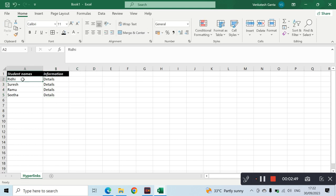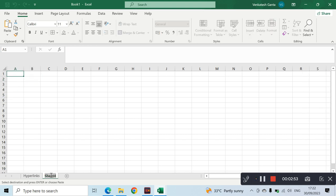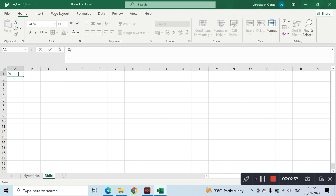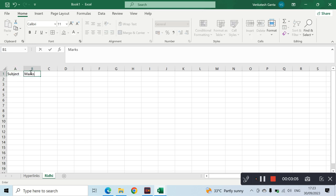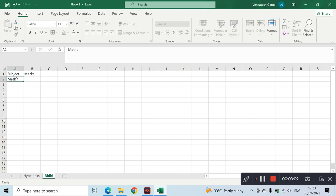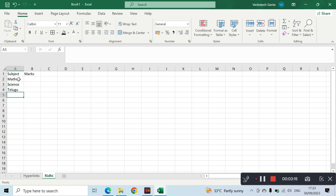We maintain the cells. Here we have name, subject, and marks. Subject: Maths, Science, Telugu — these three subject marks.